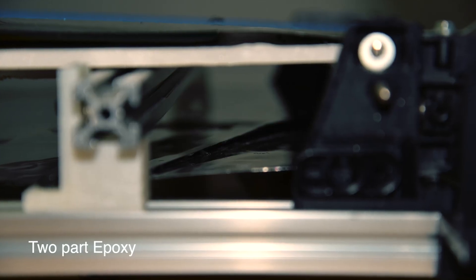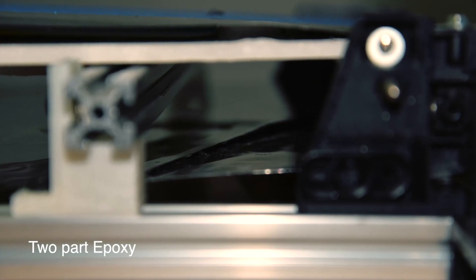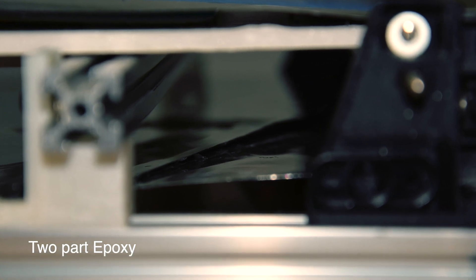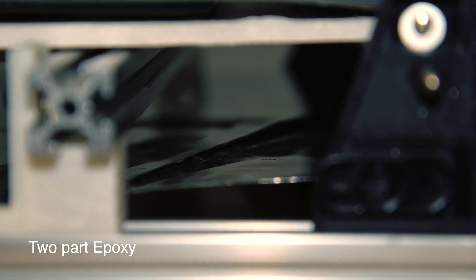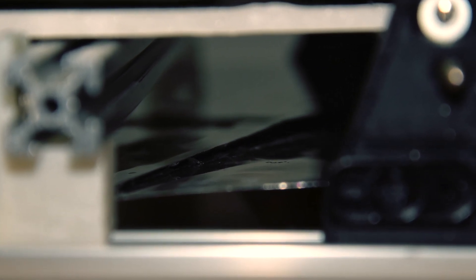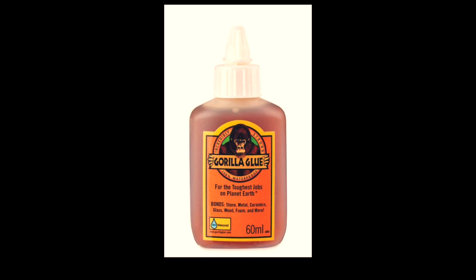Anyway, as you can see from this photo, the epoxy didn't work really well to glue the belt together. So my next attempt was to use this Gorilla Glue. It is a polyurethane based glue.